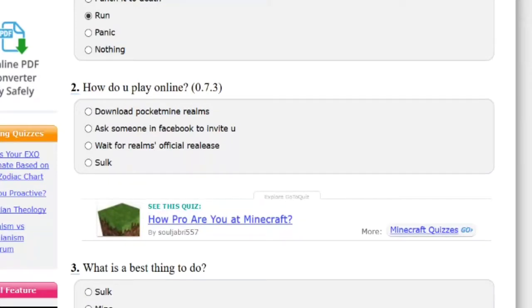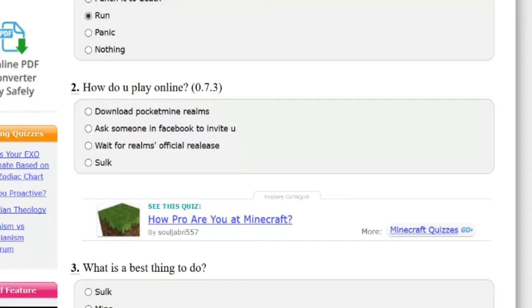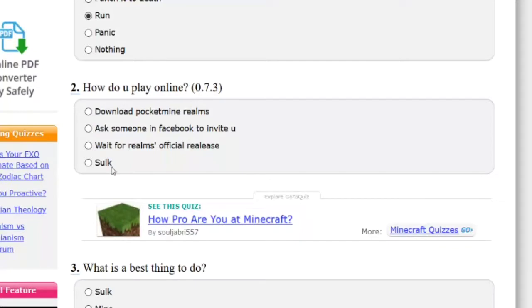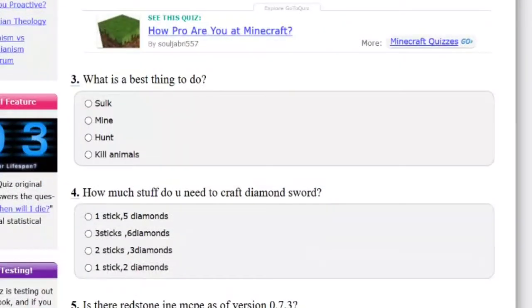Download Pocket Mine? This is ridiculous. Wow, this quiz is terrible, actually. I'm sorry. 0.7.3, I think there may have been a way to do this. This was like an old update or something. Wait for realms official release? Not like that didn't happen for how many updates.